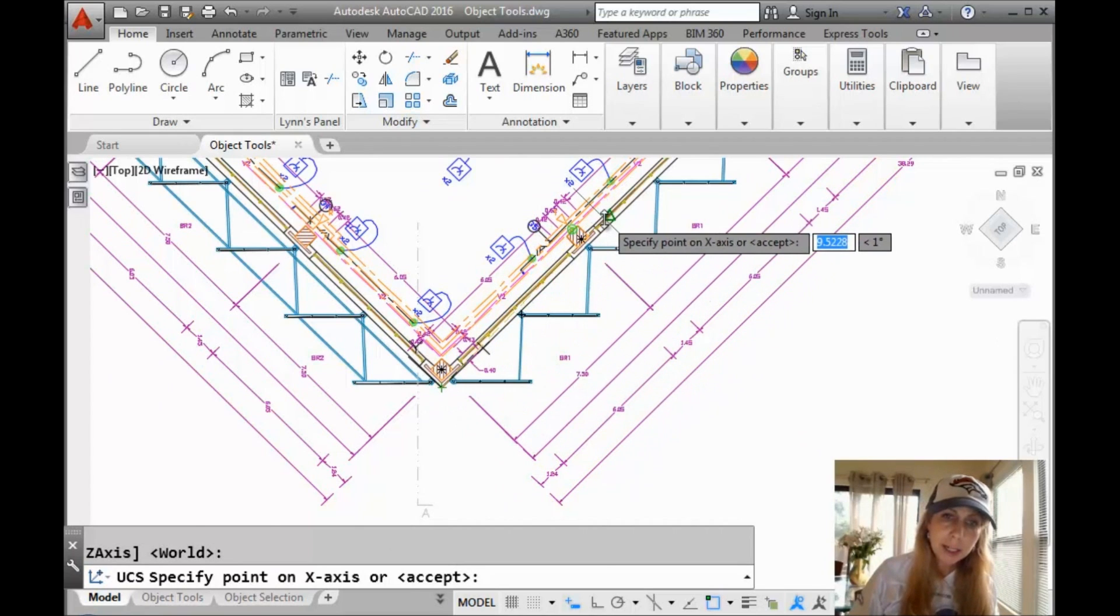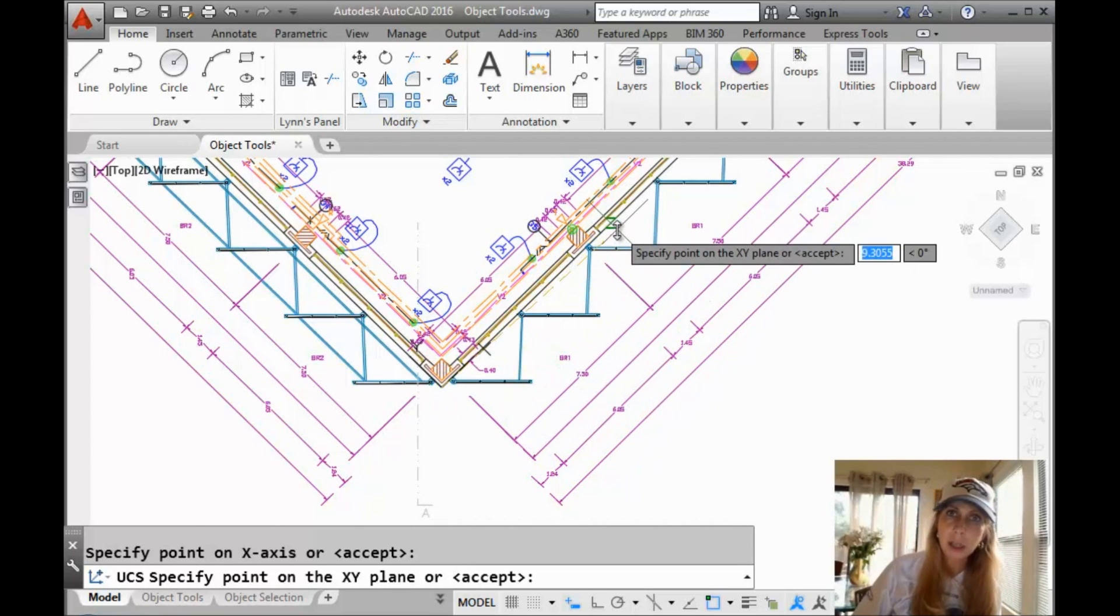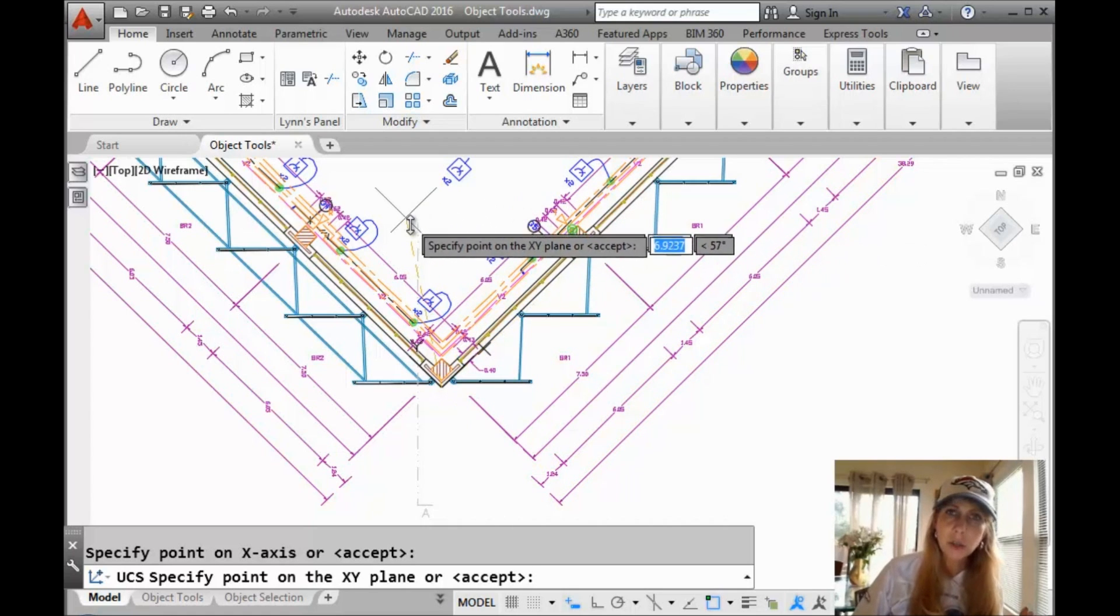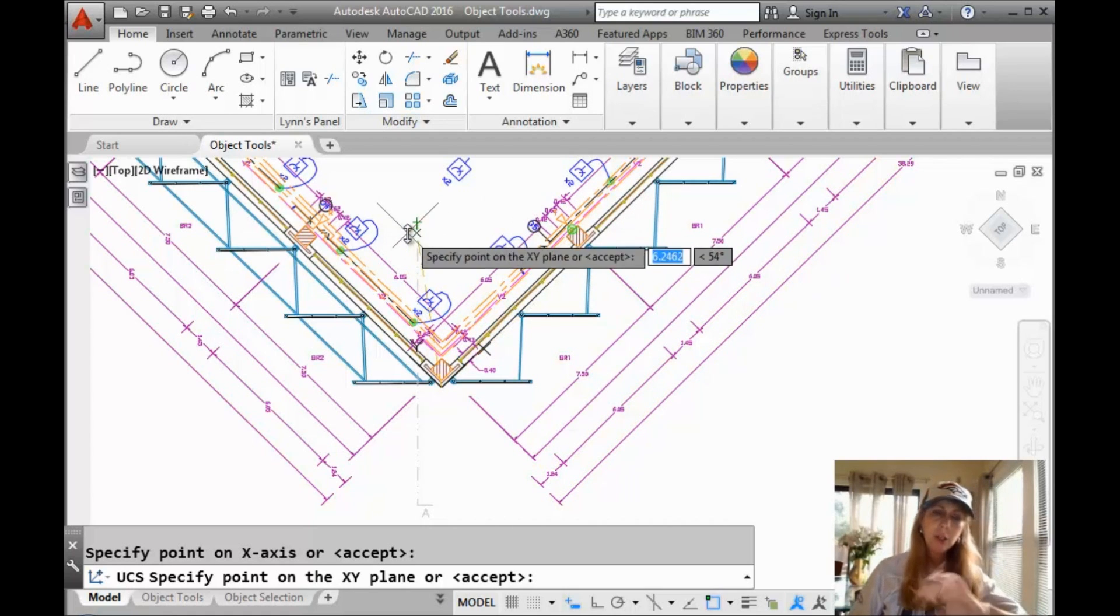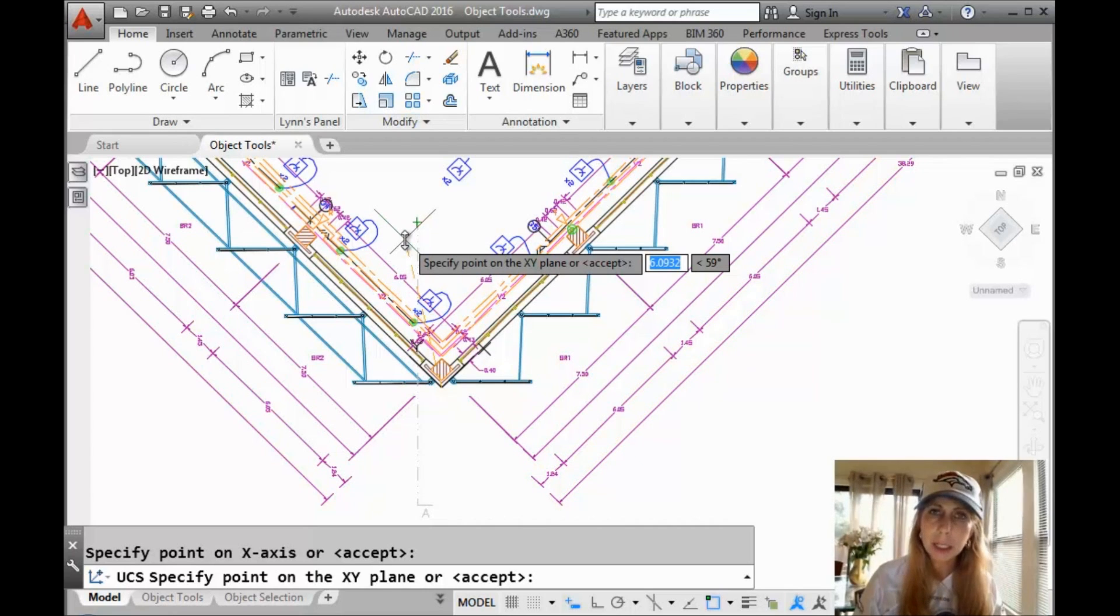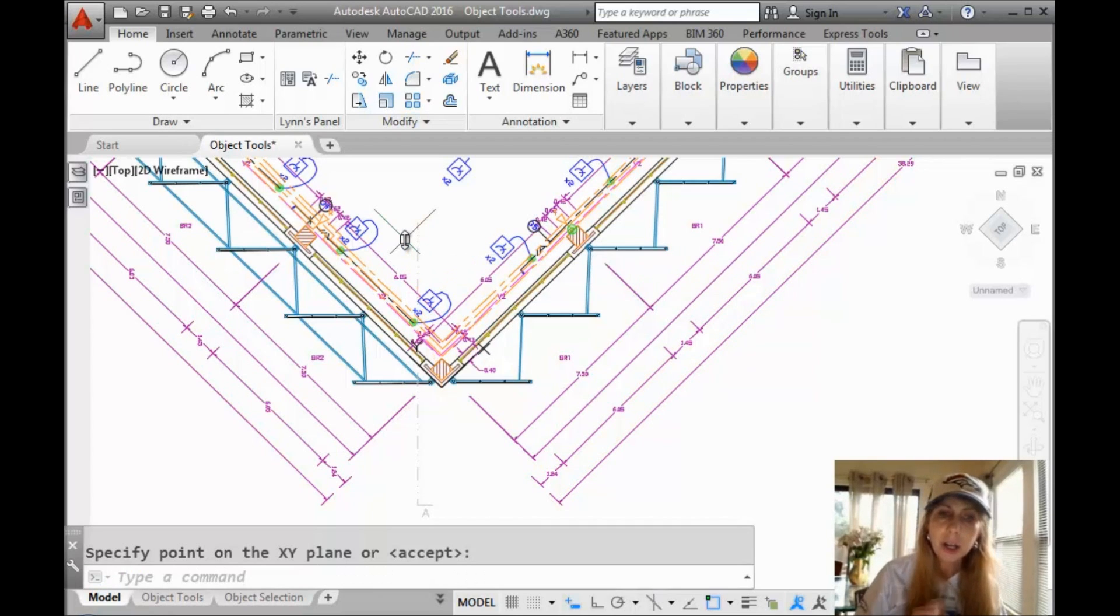Okay, that's where I want my new 0,0,0 to go. And then select a place where you want the X to go. I'm going to do nearest to that line. And it doesn't need to know where Y is. It knows it's 90 degrees away from there. It just needs to know what angle you want your UCS to be at. I want to keep it in the plane that it's in. I'm only working in 2D so I'm going to hit enter for accept.